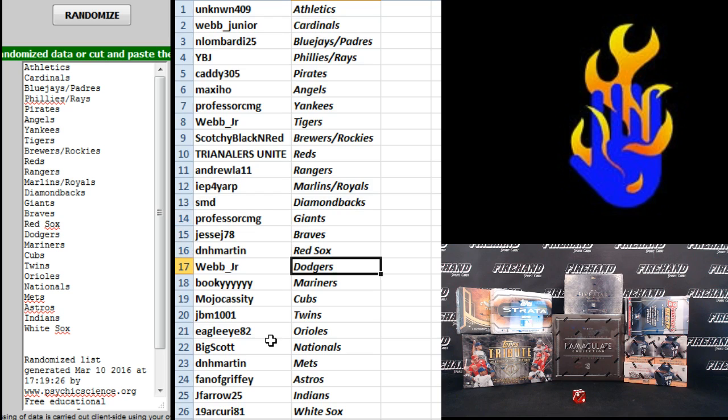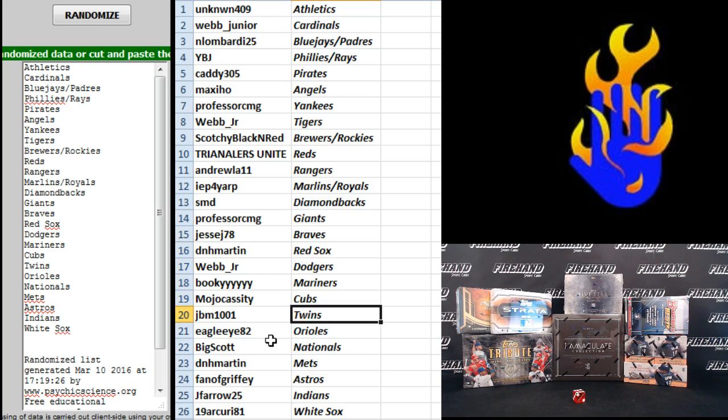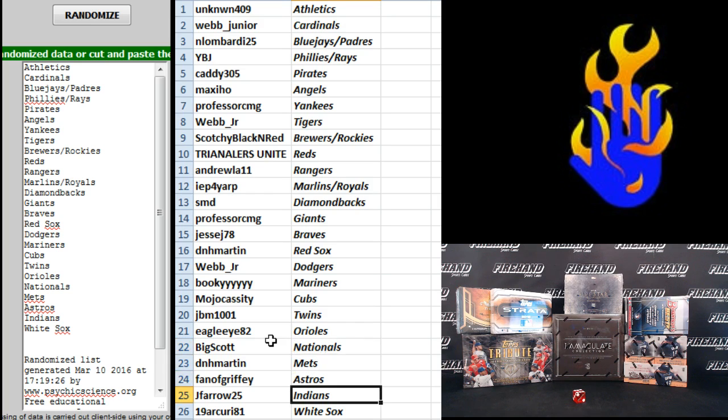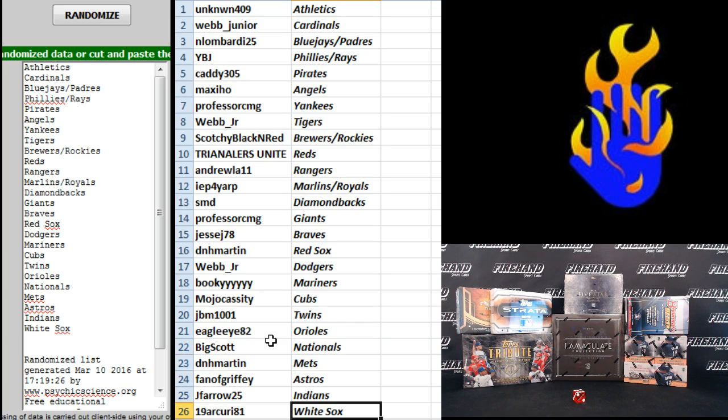D&H Martin Red Sox, Web Junior Dodgers, Bookie Mariners, Mojo Cassidy Cubs, JBM the Twins, Eagle I-82 Orioles, Big Scott Nationals, D&H Martin Mets, Phantom Griffey Astros, Jay Farrell the Indians and 19 Arcuri 81 the White Sox. All right guys, there you go, start trading.